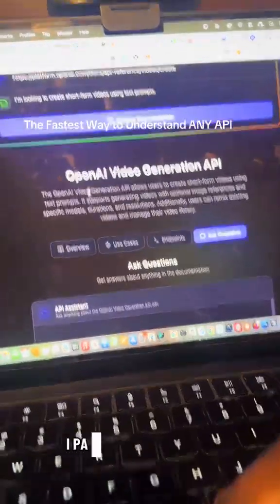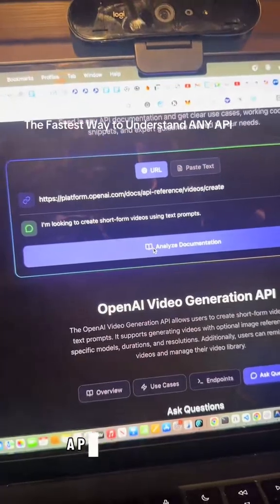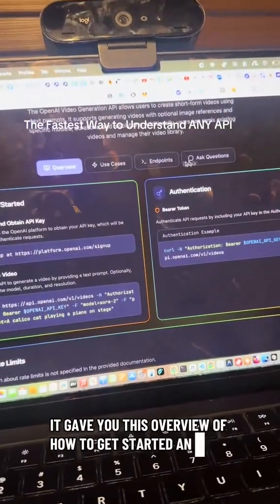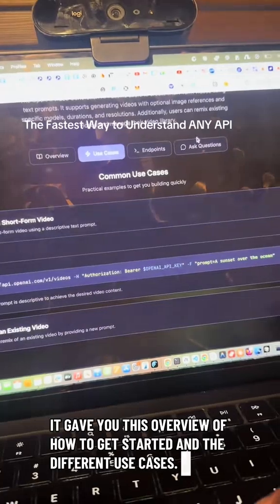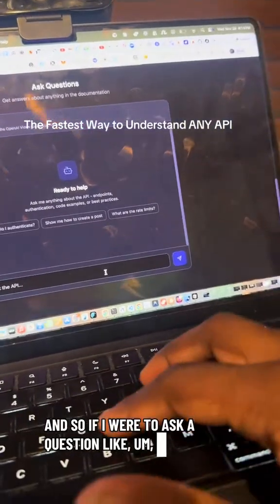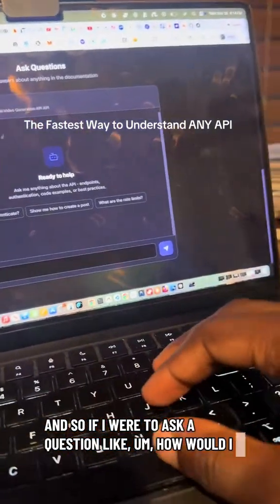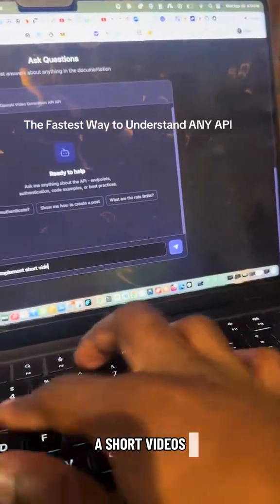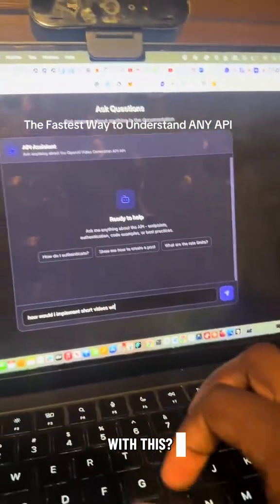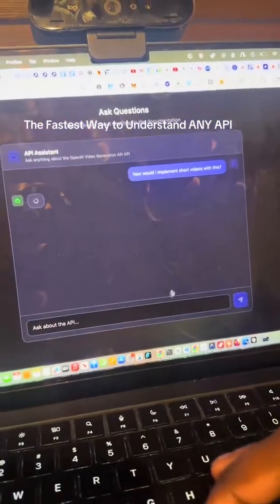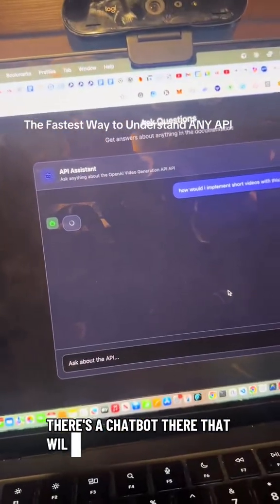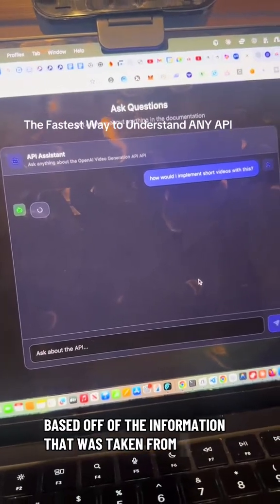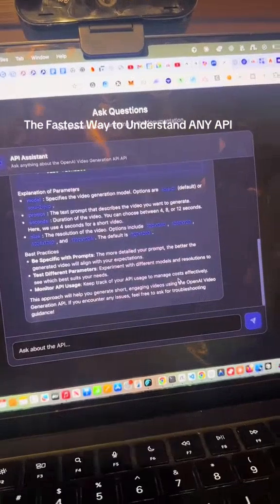For example, I pasted in the Sora API for OpenAI video. It analyzed it and gave you an overview of how to get started and the different use cases. If I were to ask a question like how would I implement short videos with this, there's a chatbot that will provide you with answers based on the information taken from the API documentation.